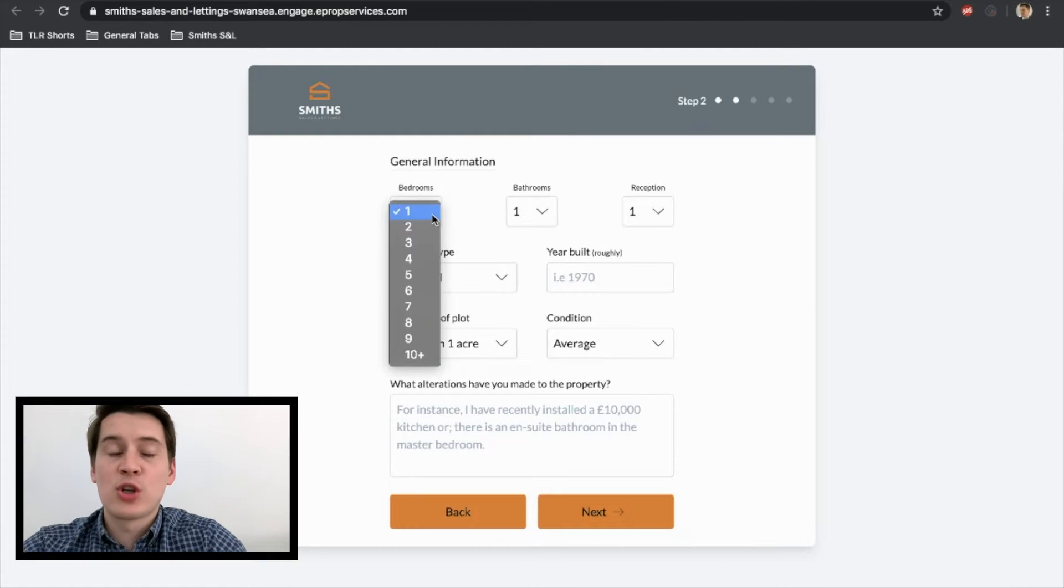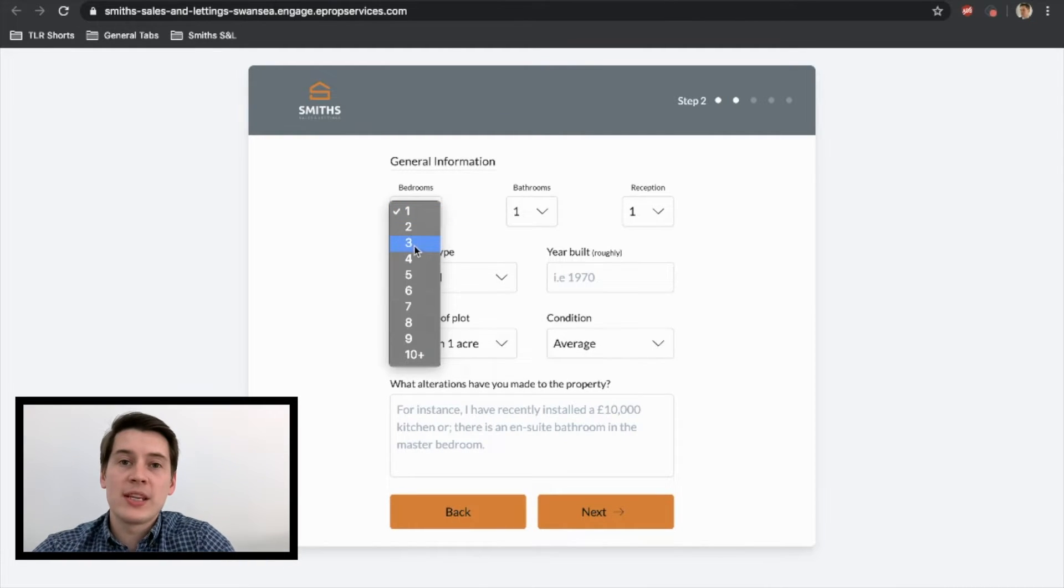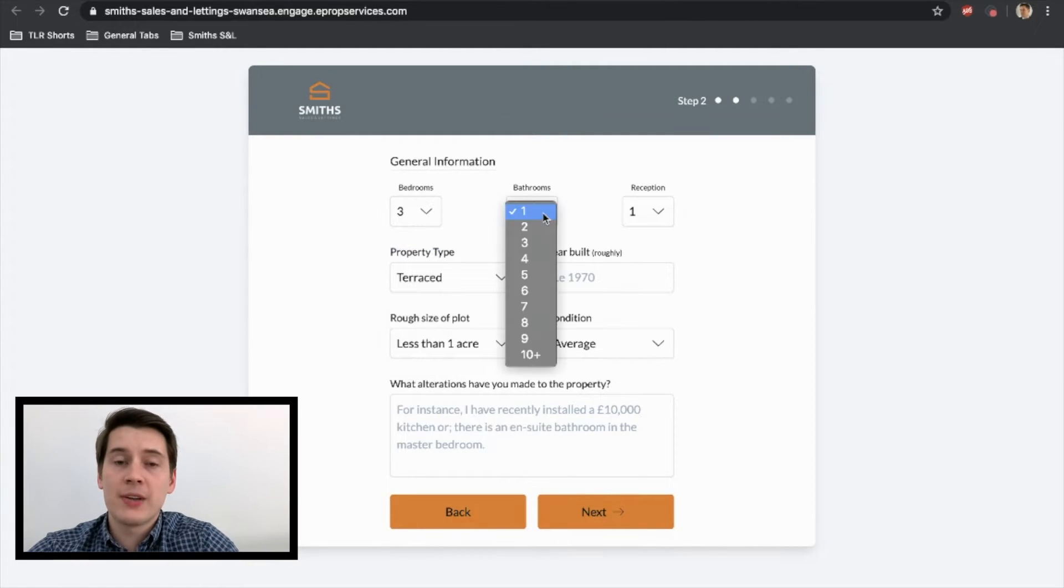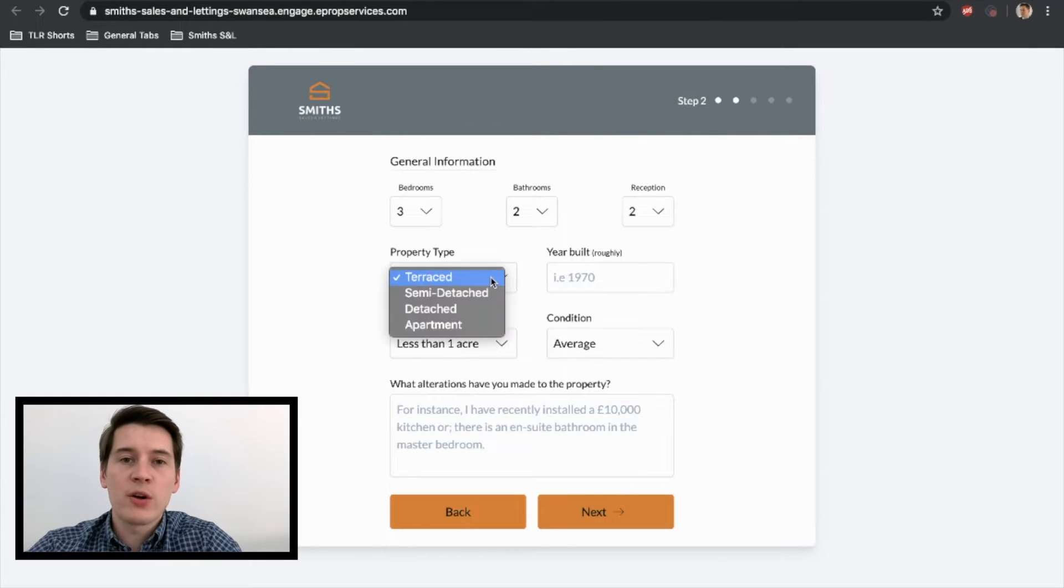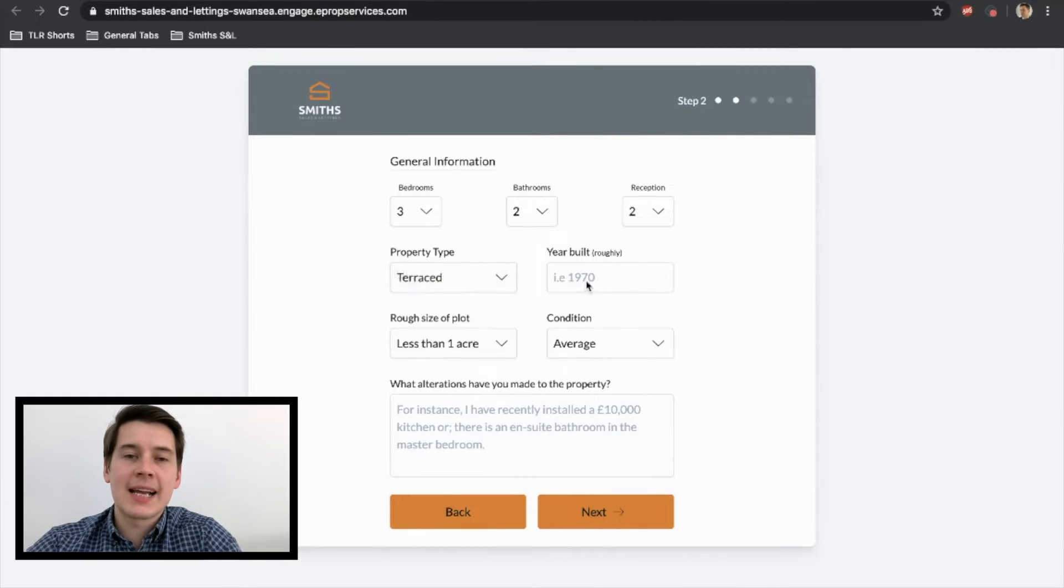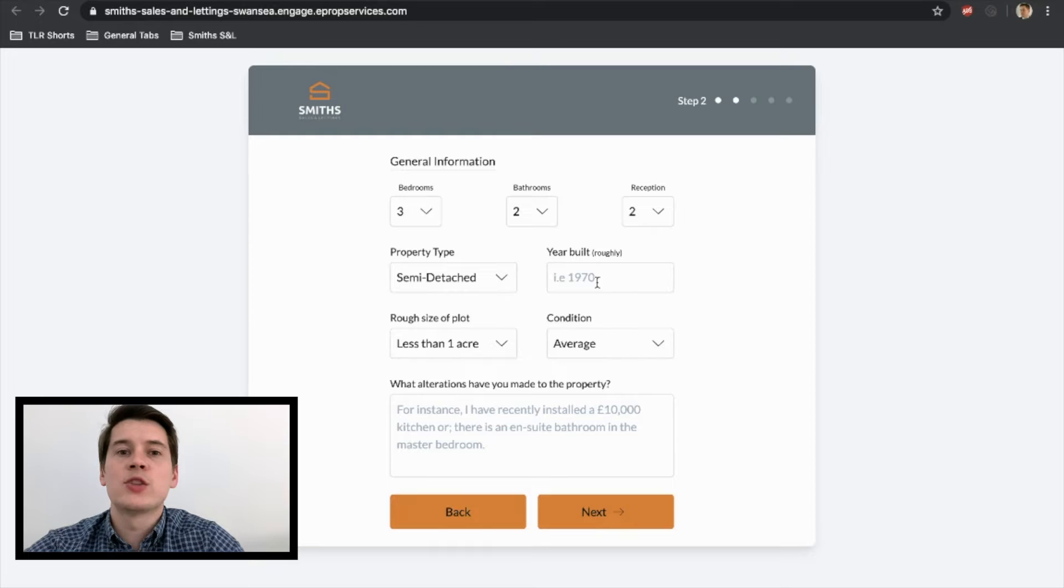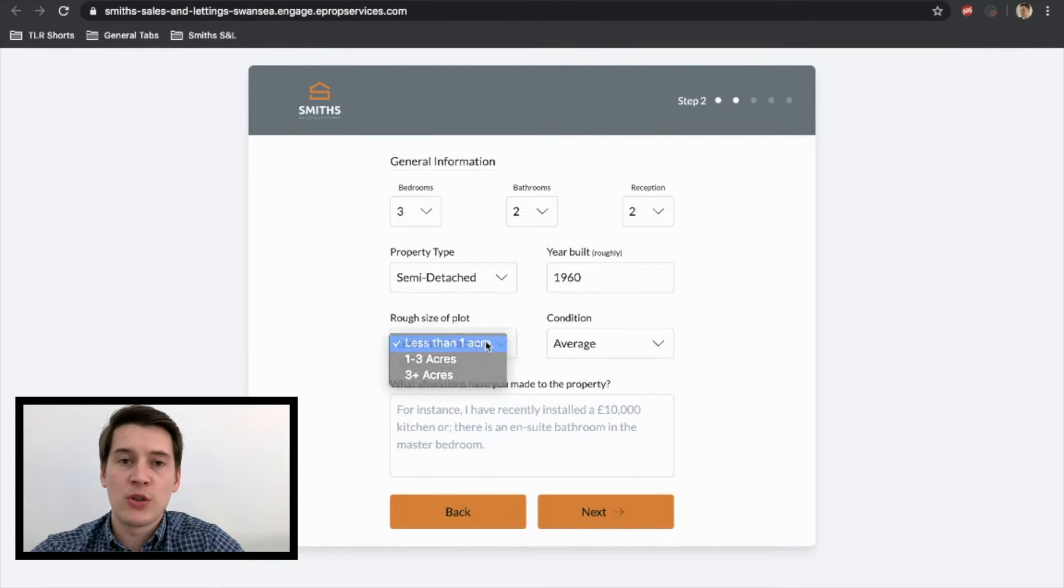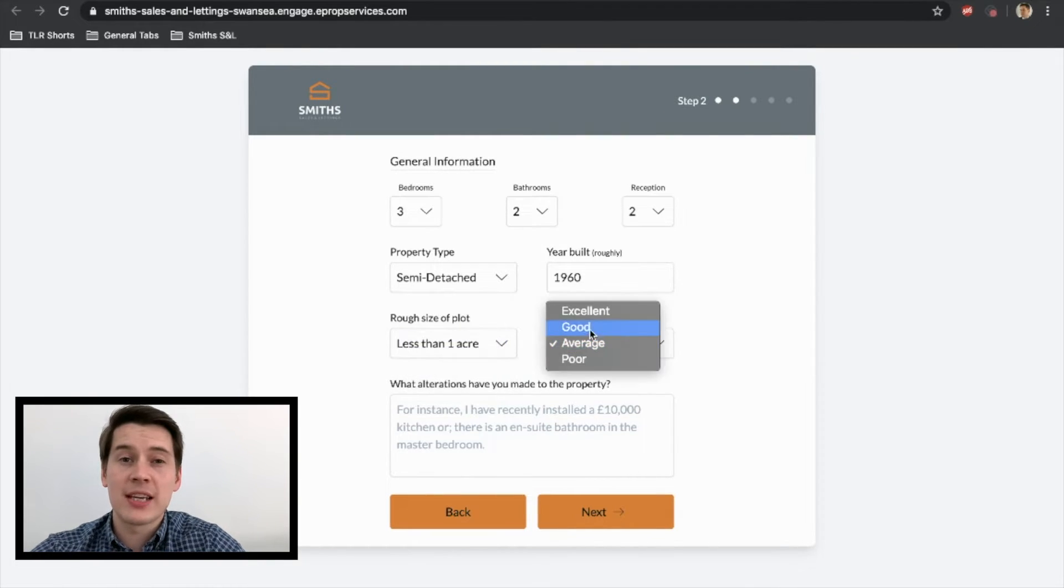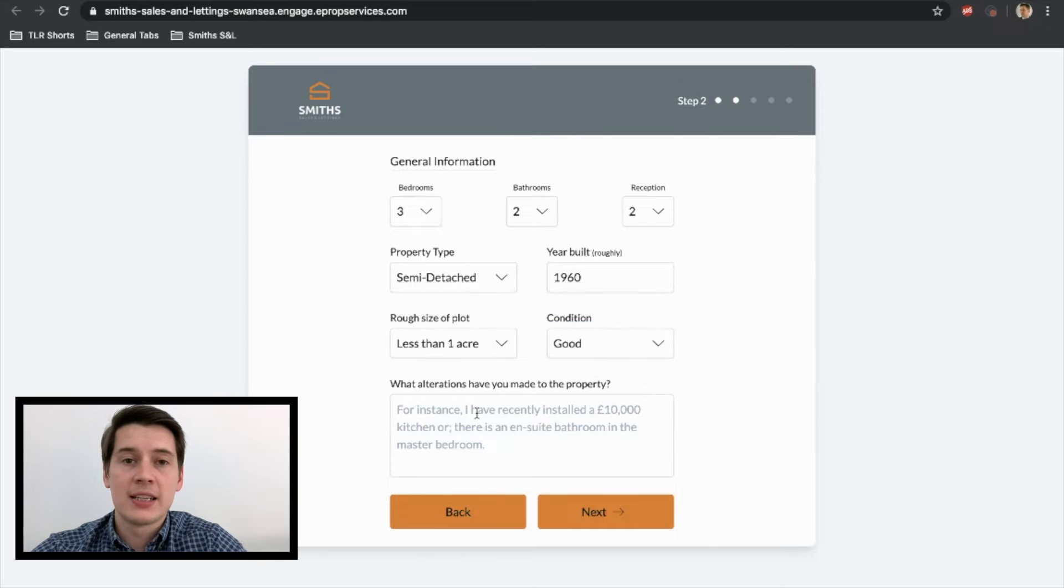The next tab. So what we've got now is the general information tab. So fill in how many rooms you've got, how many receptions, so on and so forth. But what I really want to know is exactly what you've done to the property since you picked it up. So if you've added a new kitchen, make sure you put that down and the date at which you had it.